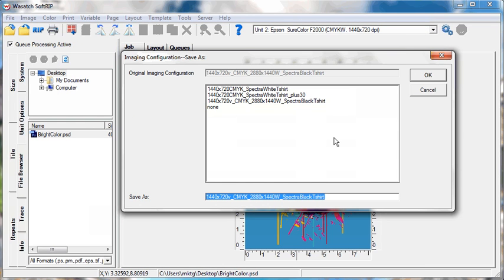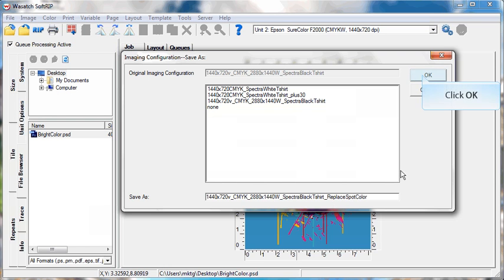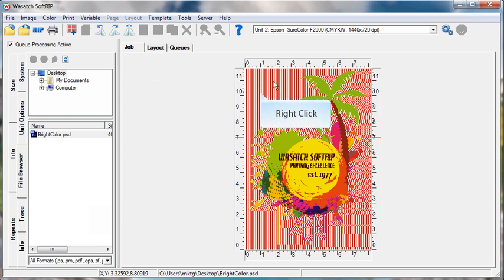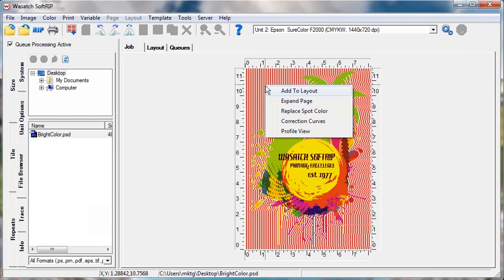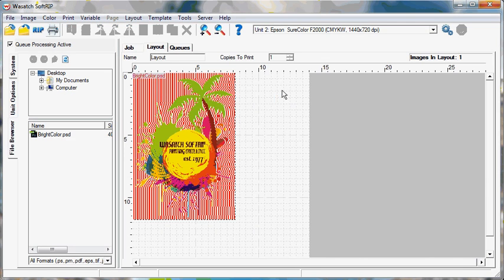Wasatch will prompt you to save a new imaging configuration. After saving, rip and print.